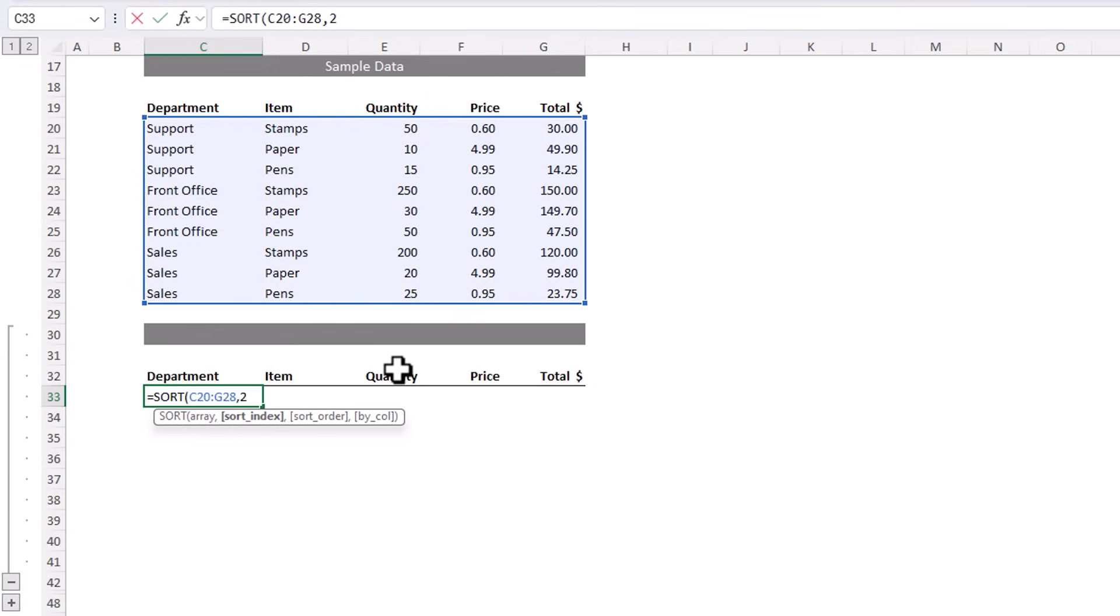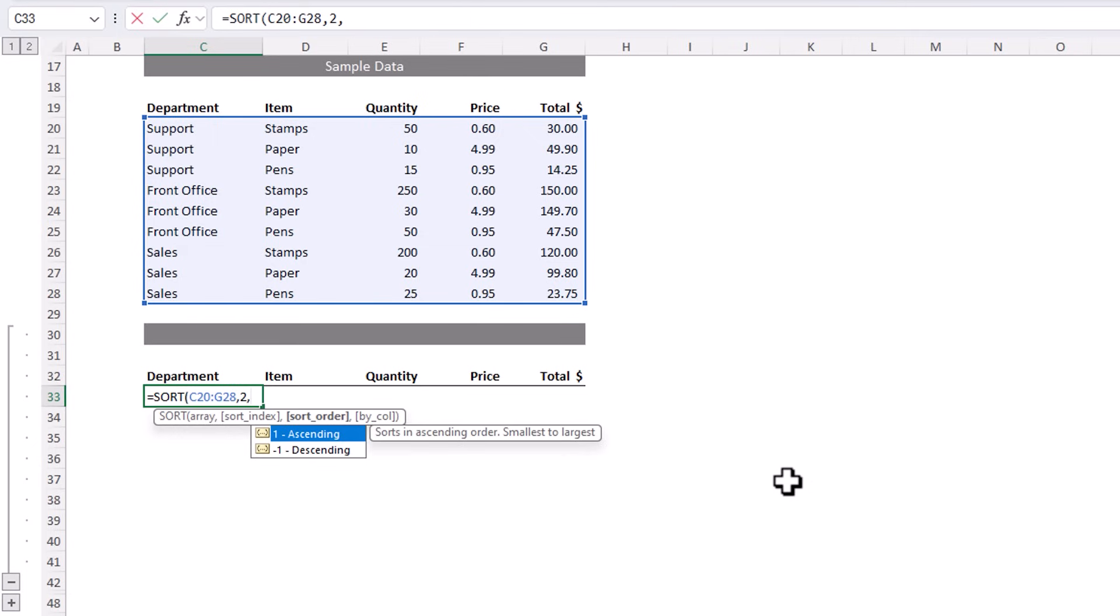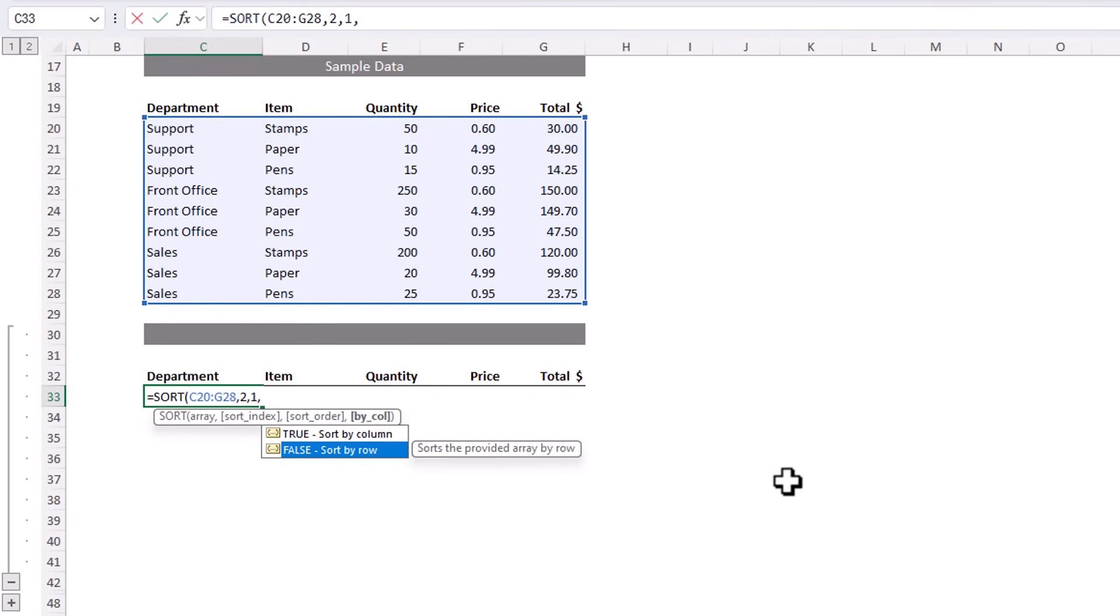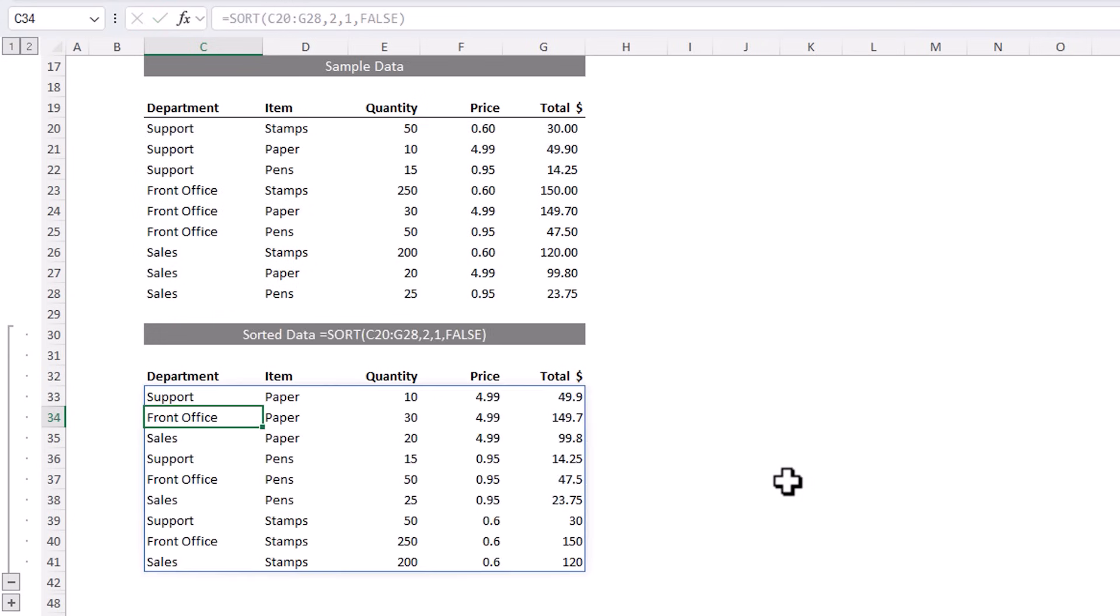Now if I omit this, it will sort based on the first column. The sort order is ascending, and I could omit this argument because ascending is the default, but I'll put it in for completeness. And the sort direction is false to sort by row. I could also omit this because that's the default. Alternatively, I could enter true and sort by column. Let's go with false, close parentheses, and there's my table, now sorted based on the item column.